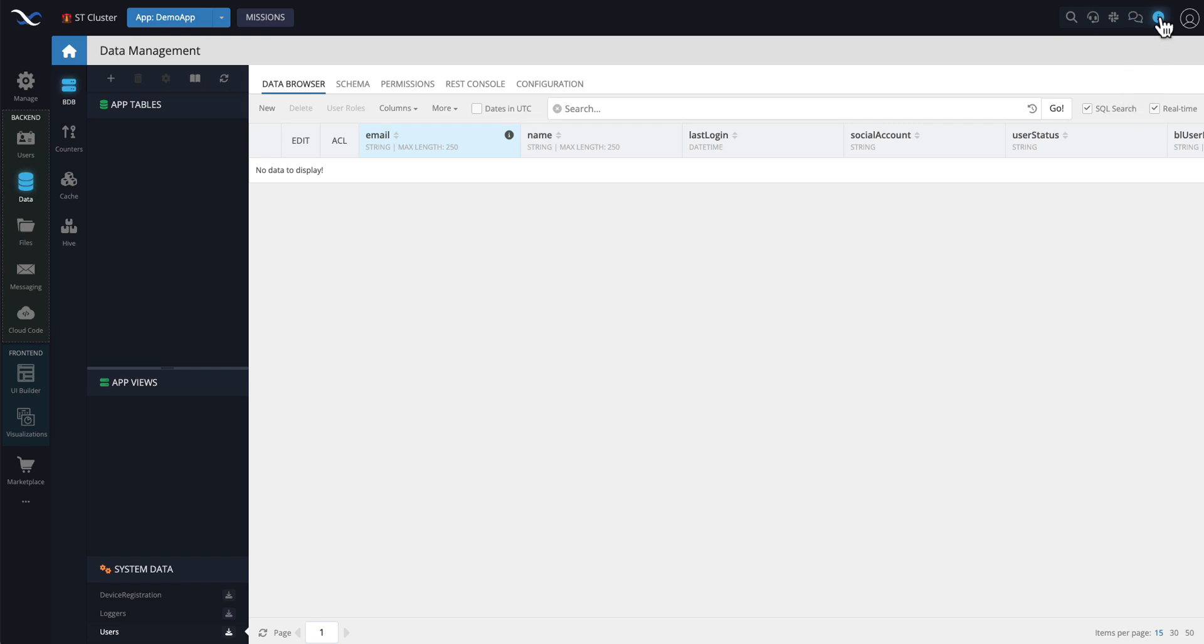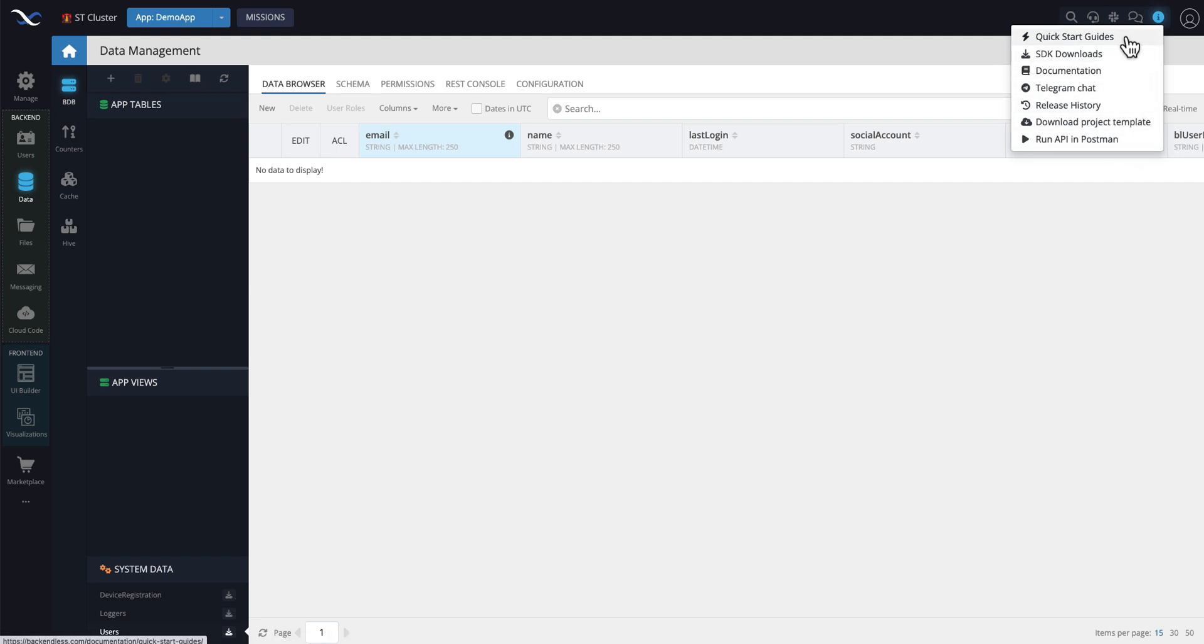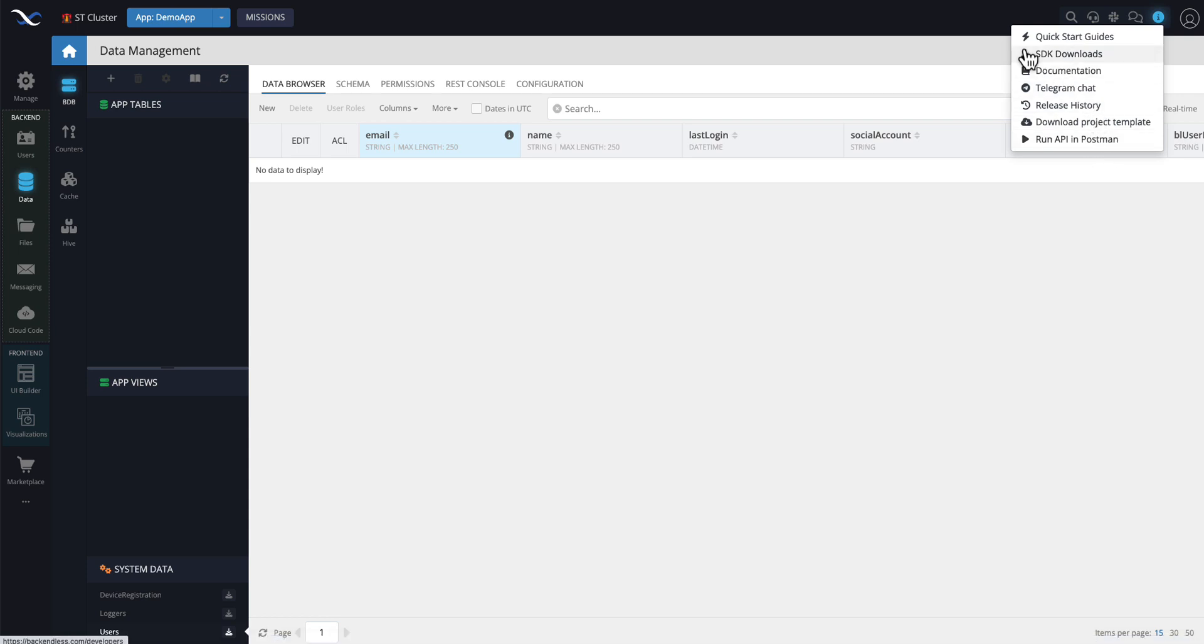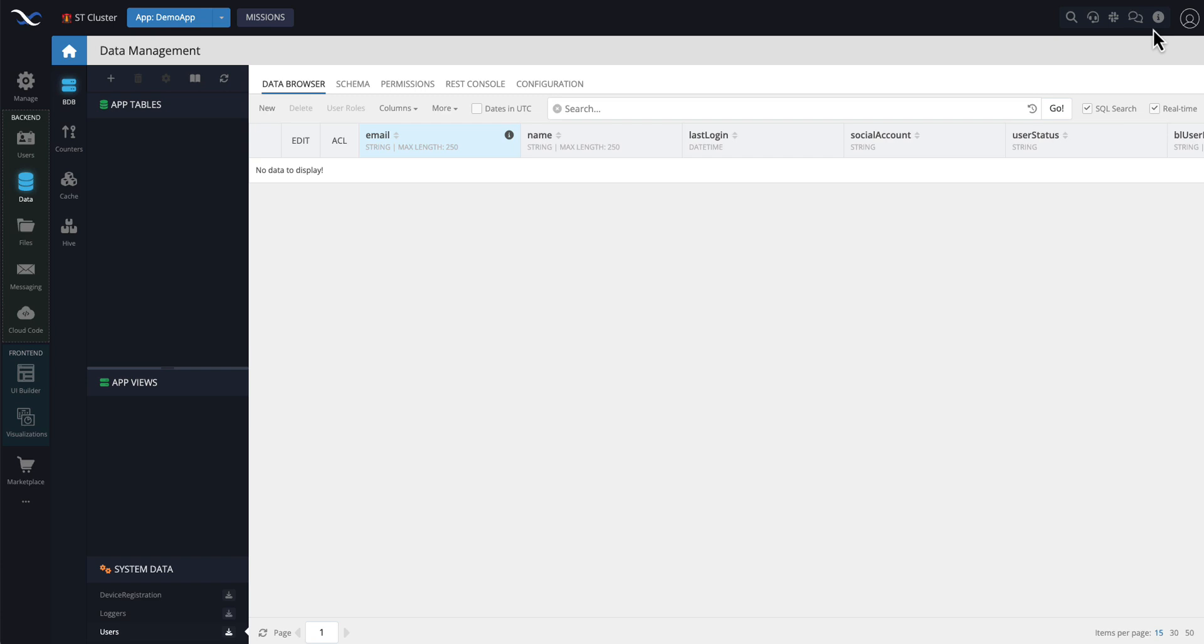Finally, this icon right here that says I, it provides a bunch of other resources that you may find useful, such as a link to the documentation, our telegram chat, the release history of the entire backendless platform. You can download project templates or download the collection of our APIs for Postman. All of these are under this information icon.